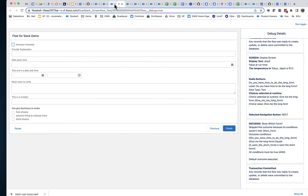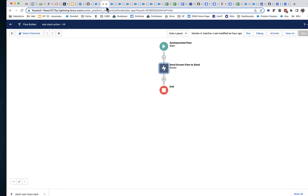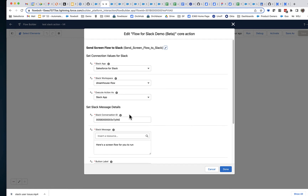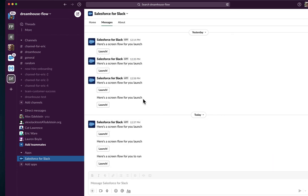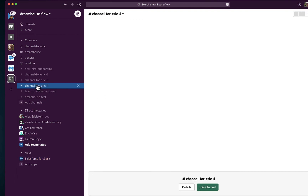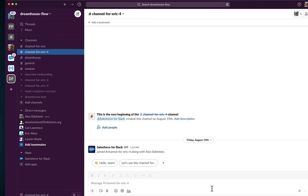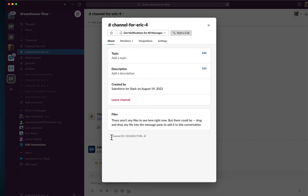If you recall in the Chapter 1 example, that's what we did — this is a Salesforce user record ID. Even though this field says Slack Conversation ID, this is not actually a Slack conversation ID. There is no conversation ID that will give you the behavior you want in most cases, which is to send the screen flow to an individual. Now, if you want to send a screen flow to a group channel, then you use the Slack conversation ID, which is essentially the same thing as the channel ID.